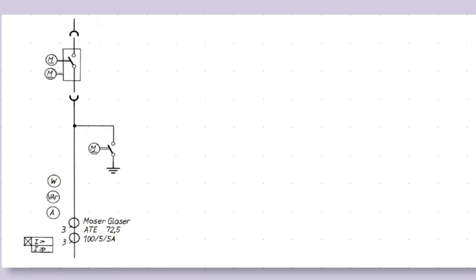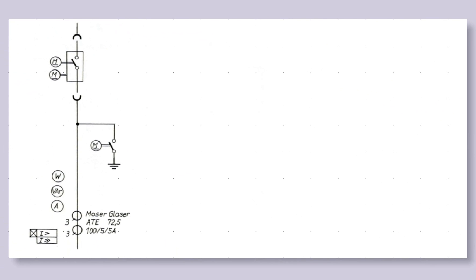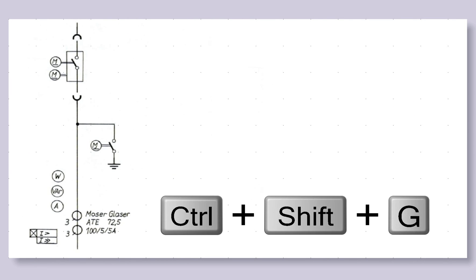When using the grid, it is often useful to enable grid snapping available in the View menu. In this video, we'll enable grid snapping using the shortcut Ctrl-Shift-G.